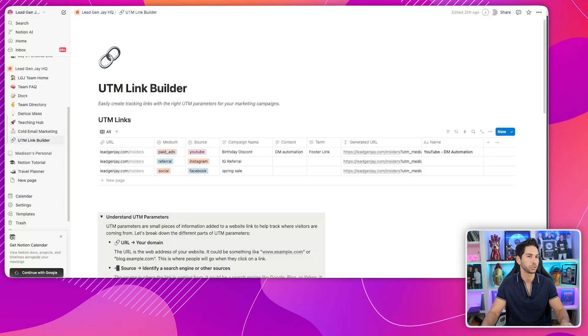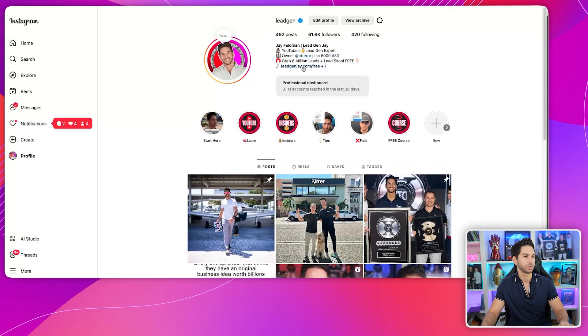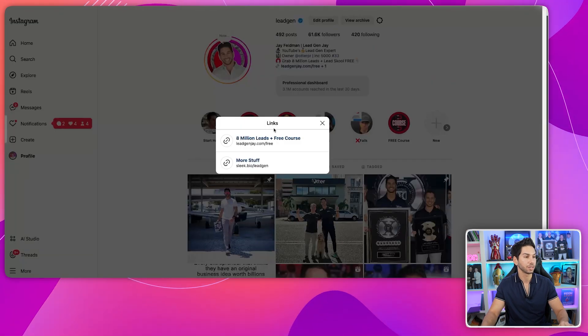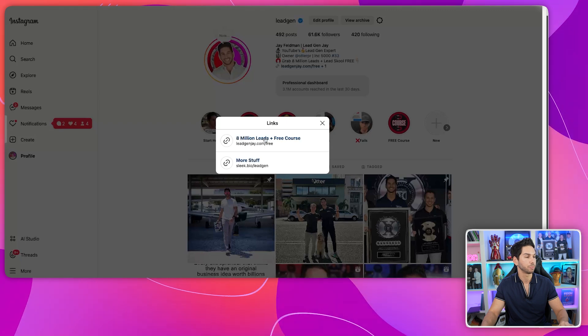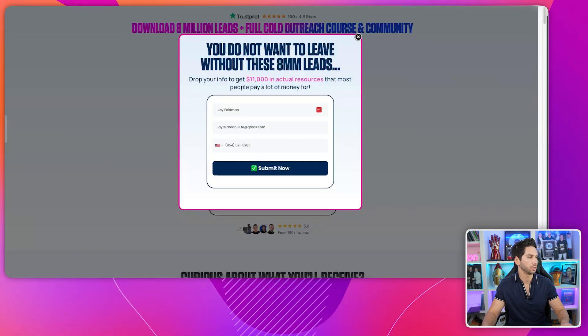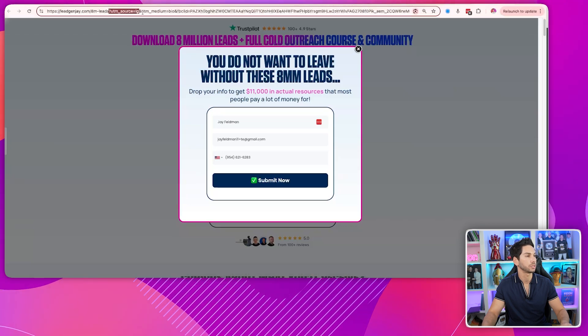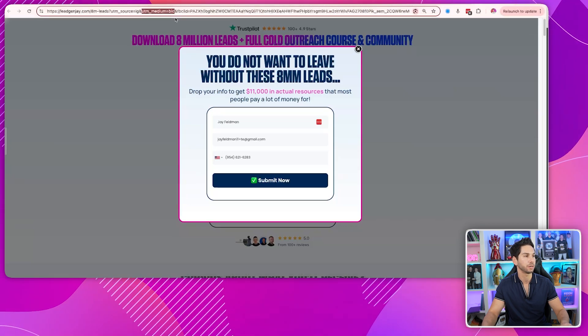You should put UTMs on all of your landing pages, opt-in pages, sales pages, and anywhere you're linking across your social media sites. Let me show you — on my Instagram account, leadgenj.com/free might not look like a UTM link, but clicking it redirects to my main opt-in page, which has UTM source equals Instagram and UTM medium equals bio. So they came from Instagram from the link in my bio. I'm using a pretty link to still redirect using UTMs.